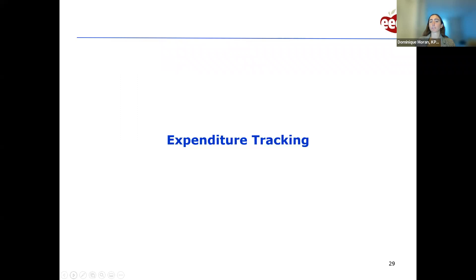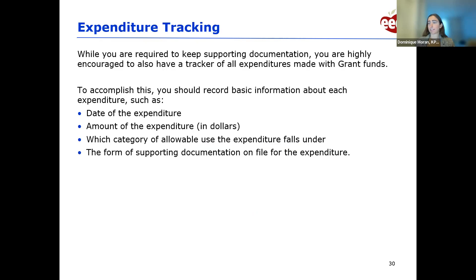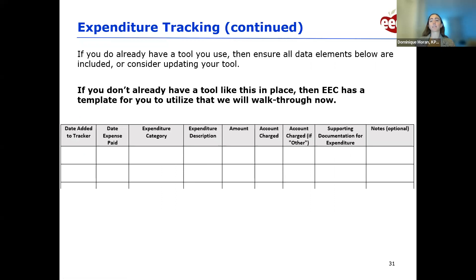Now we'll talk about tracking expenditures made with grant funds. While you're required to keep supporting documentation, we strongly suggest you also have a template to record basic information about each expenditure — including the date, dollar amount, which of the seven allowable grant categories the expenditure falls under, and the form of supporting documentation on file such as a receipt or payroll ledger. If you already have a template, make sure it has all these data elements. If you don't, we'll provide one through the LEAD portal likely in mid to late April.